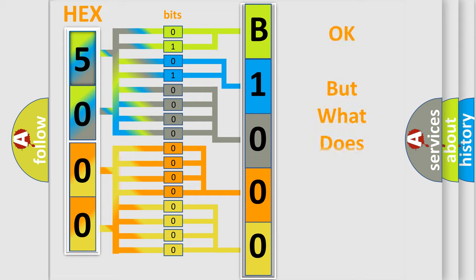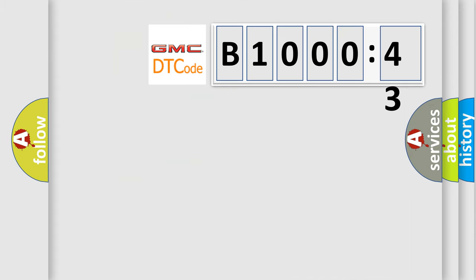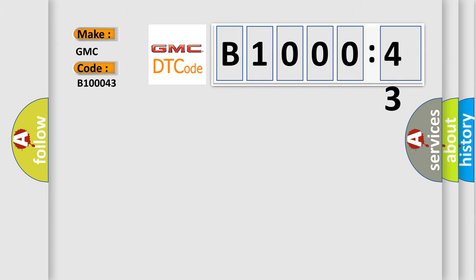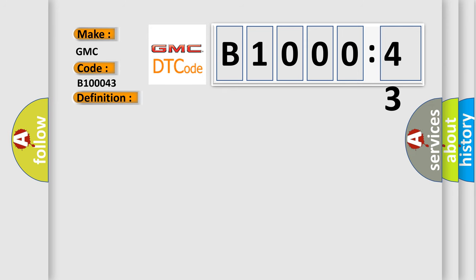The number itself does not make sense if we cannot assign information about what it actually expresses. So what does the diagnostic trouble code B100043 interpret specifically for GMC car manufacturer? The basic definition is electronic control unit performance EEPROM error. And now this is a short description of this DTC code.